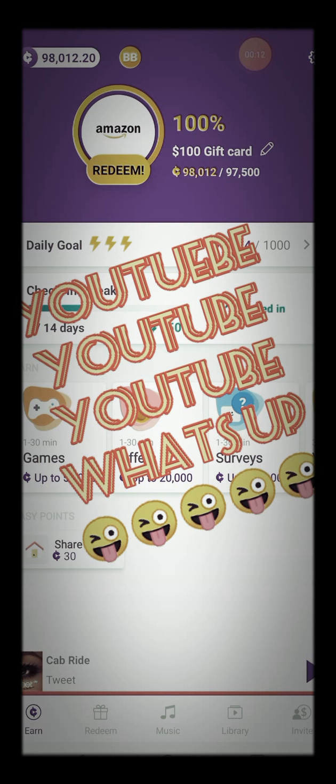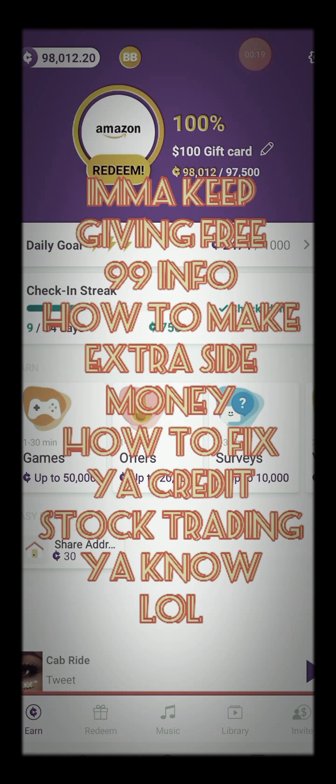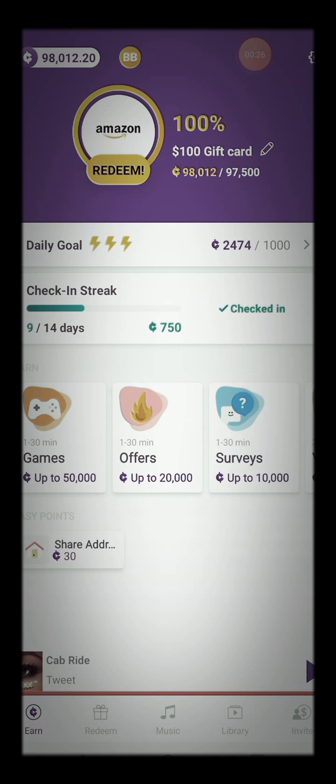Okay, so y'all already know I'm gonna keep bringing y'all information, right? I'm gonna keep bringing y'all information on little side hustles, how to make little money on the side, you know, on your spare time. So look, I have a method.